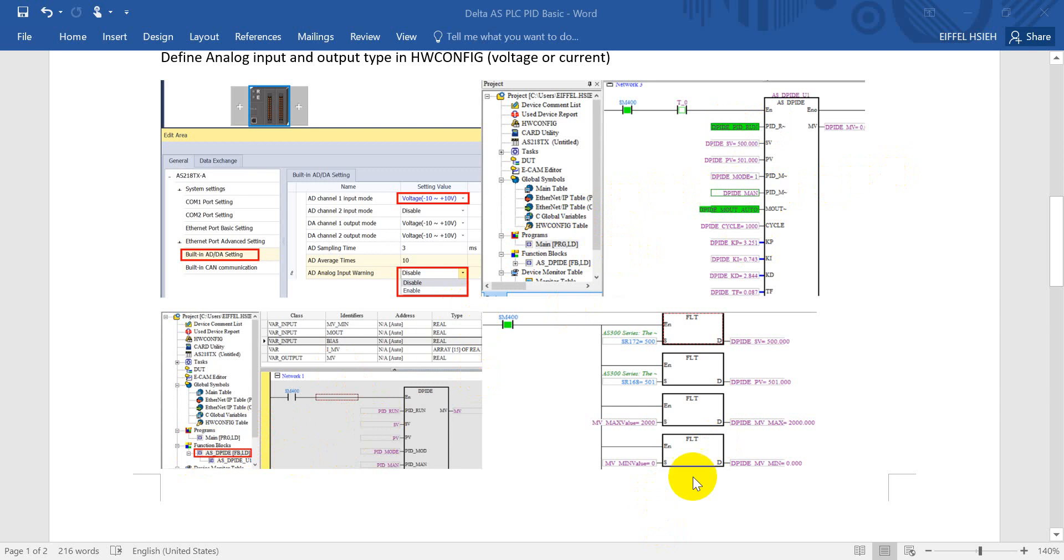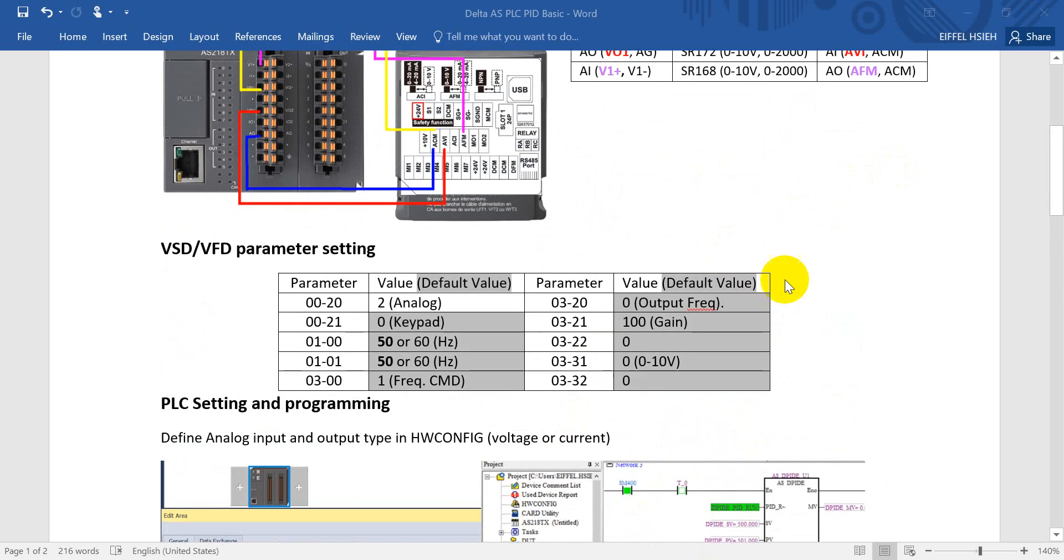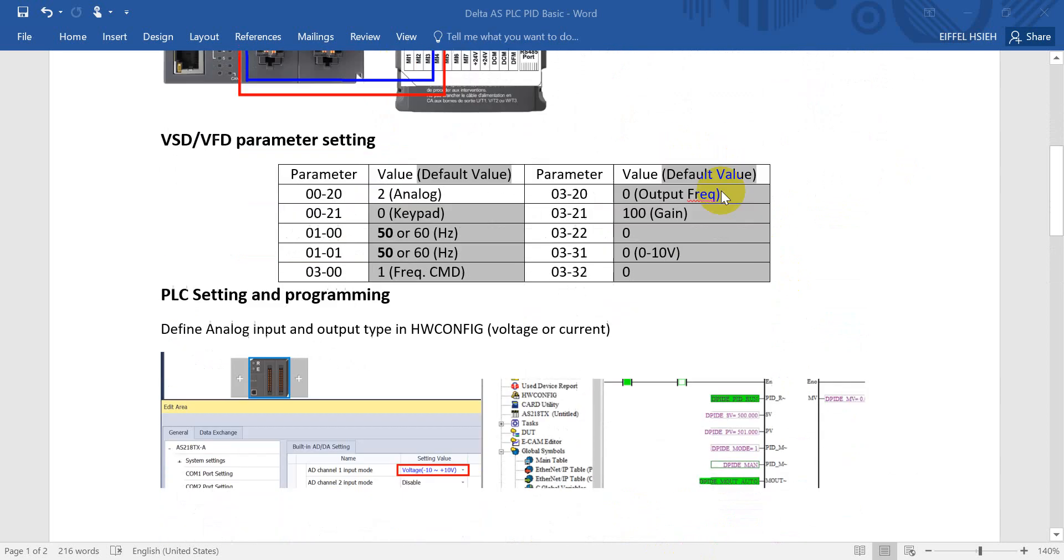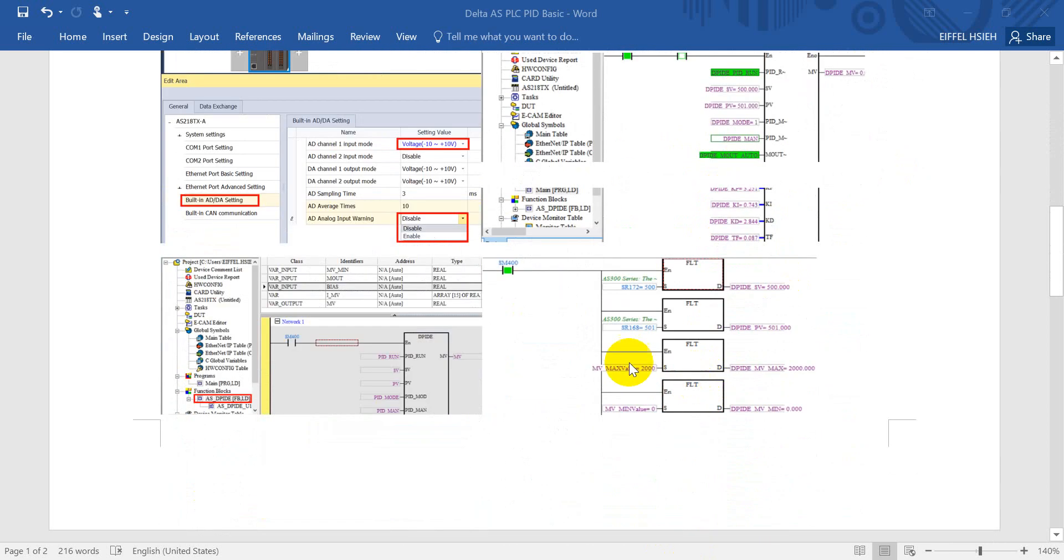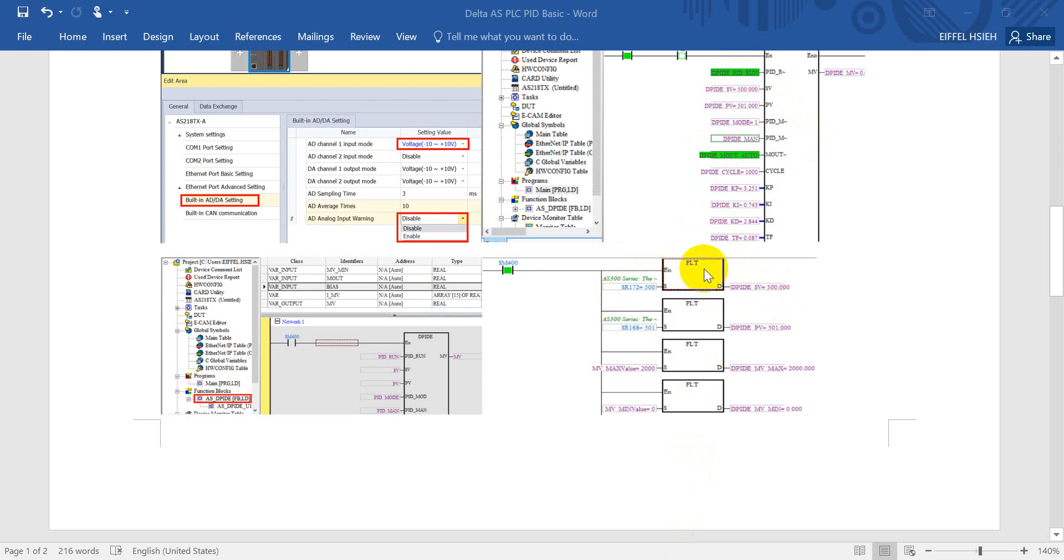And of course here we have to do some conversion because the special register we mentioned over here is only not only words but the value we have to fill in in the PID instruction is actually for the real. So we have to convert the value from word to float.